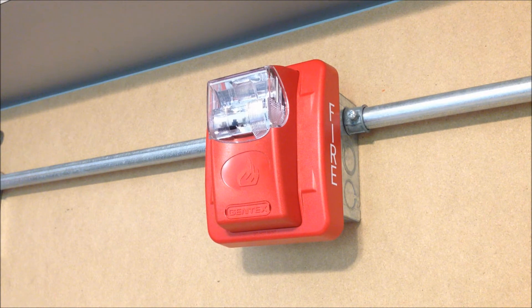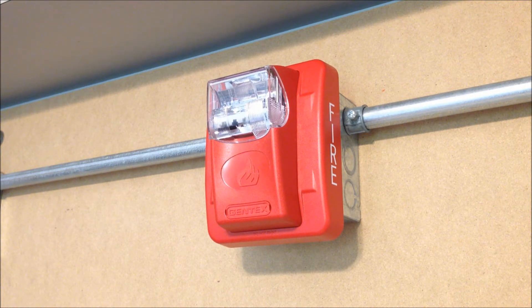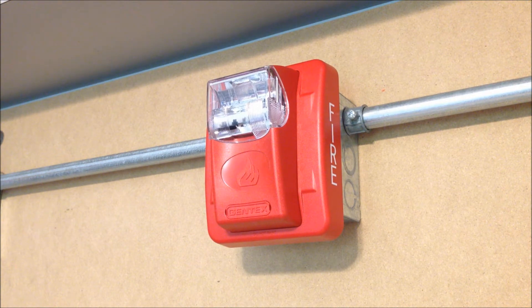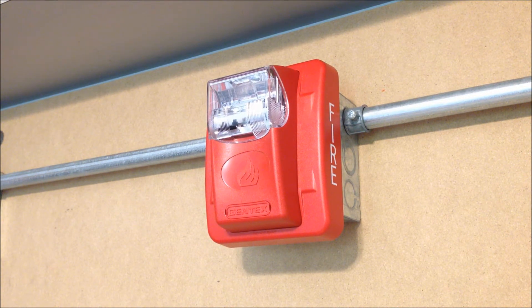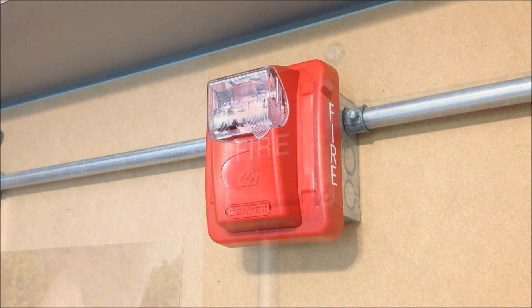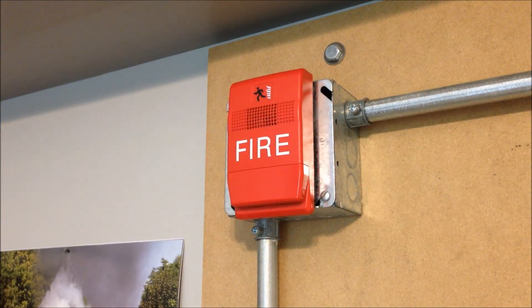Over on the NAC-2 spot today, we have a Gentex Commander 3 remote strobe. This is a multi-candela strobe, and it is currently set on 15 candela.